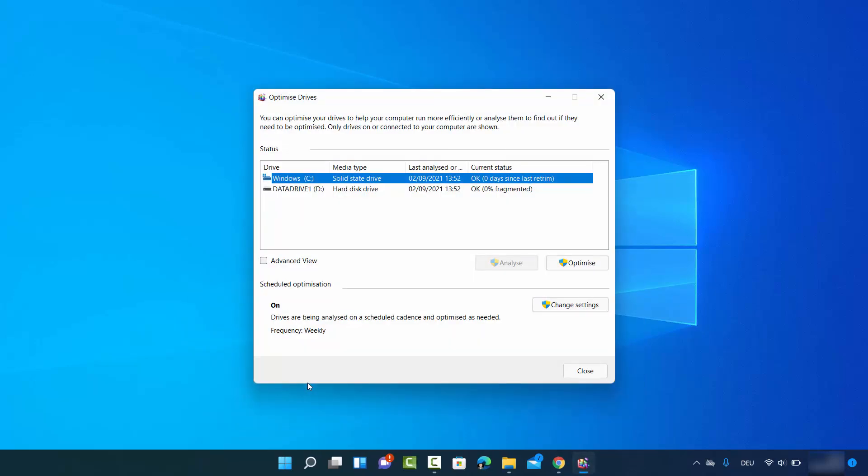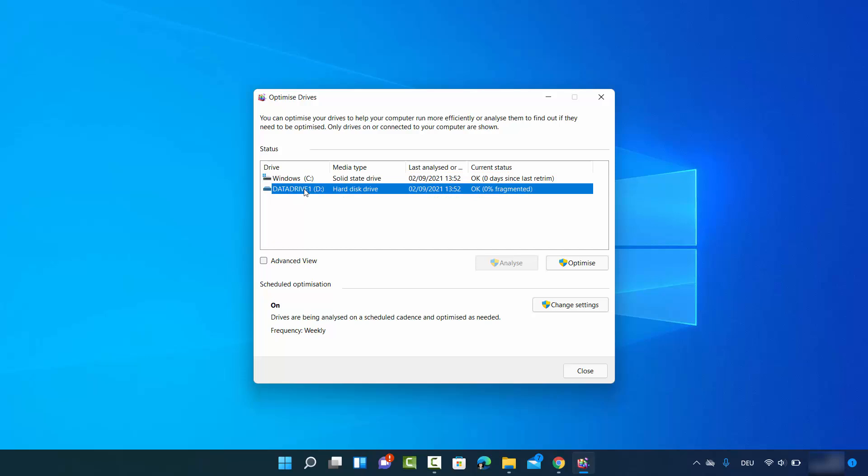Then click on OK which is going to show you the drive information on your Windows 11 operating system. Here you can see I have C drive and the media type here is solid state drive. I have D drive and the media type here is HDD or hard disk drive. So here also you can see the type of the drive you are using.